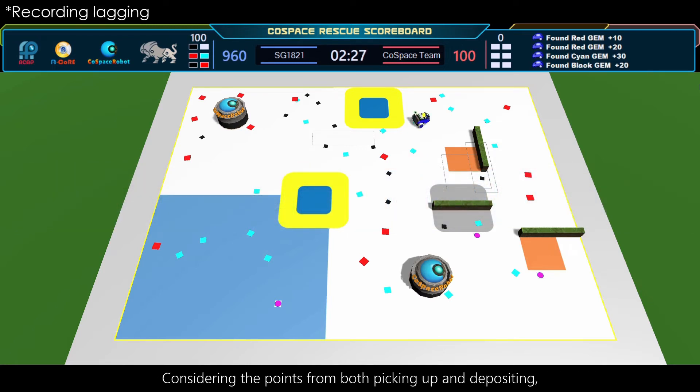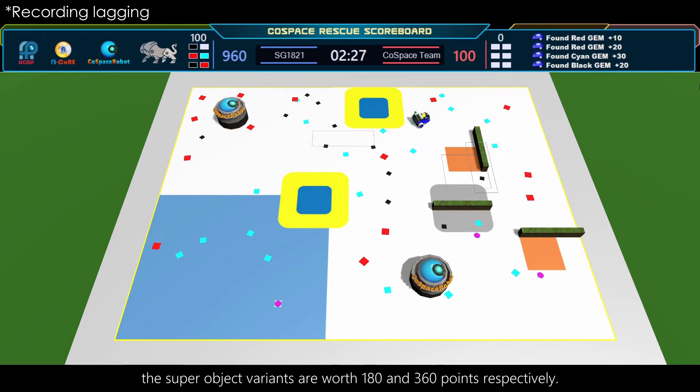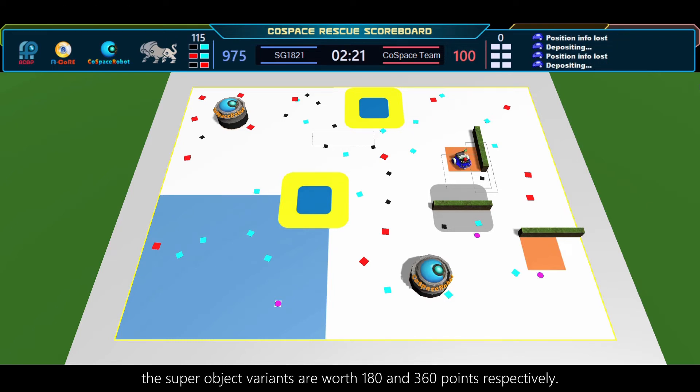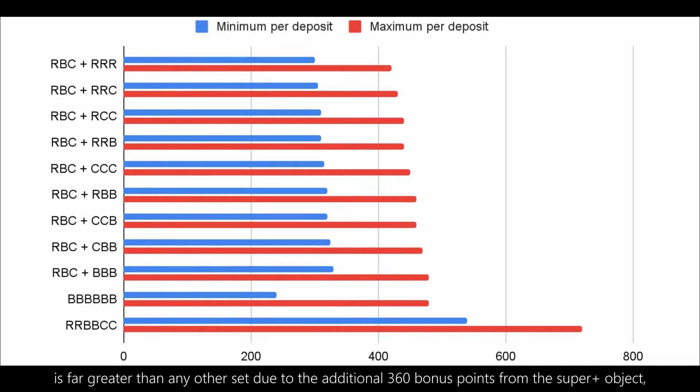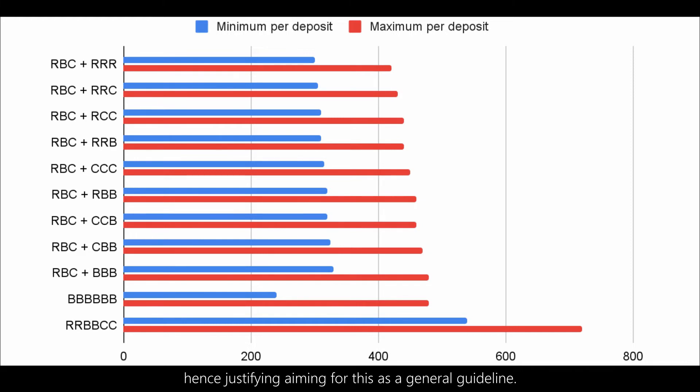Considering the points from both picking up and depositing, the superobject variants are worth 180 and 360 points respectively. From the chart, the points on offer when depositing the set of RRBBCC is far greater than any other set, due to the additional 360 bonus points from the superplus object, hence justifying aiming for this as a general guideline.